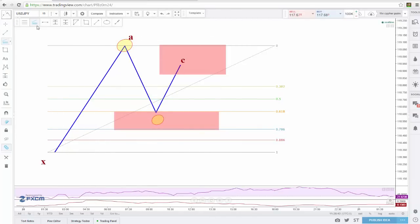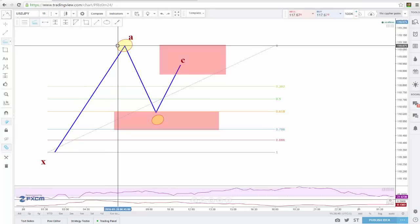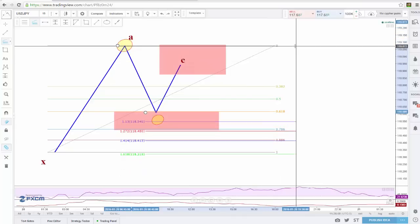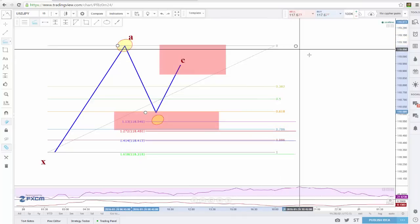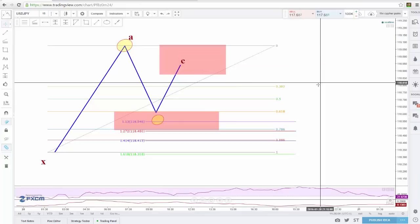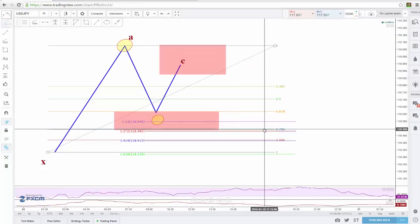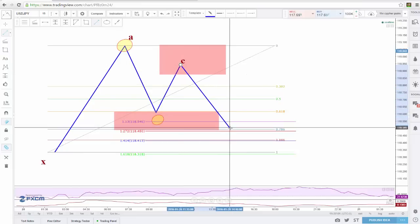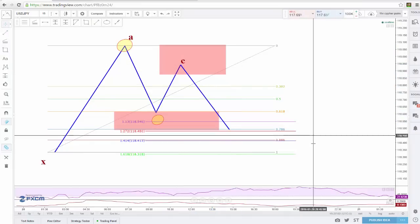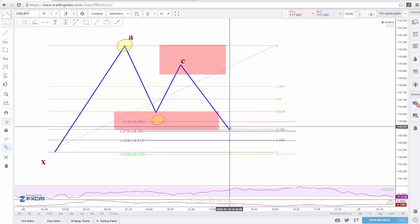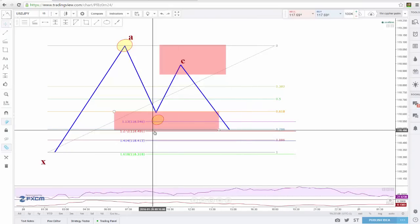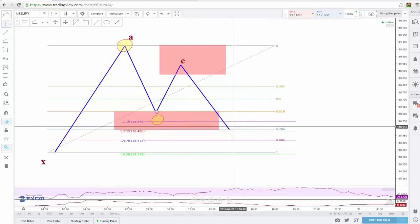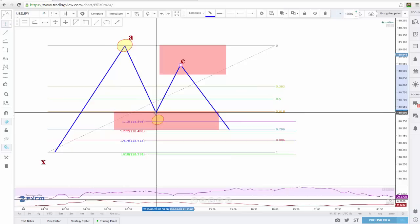So then you take your Fibonacci extension from A down to B and back up to A. And as you can see, we have a pretty close alignment of 127 and 786. With that being the case, I put my entry at 786. I only put it at 786 when these two are very close, within a few pips of one another. If these two are far away, I'll give you an example of that.